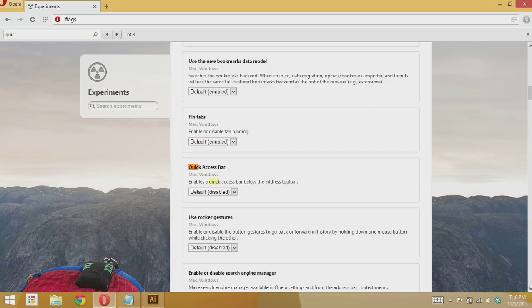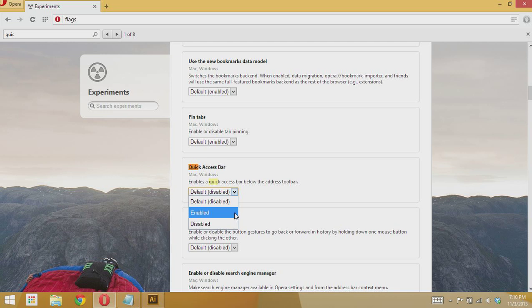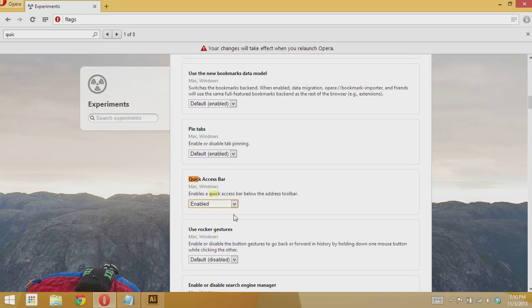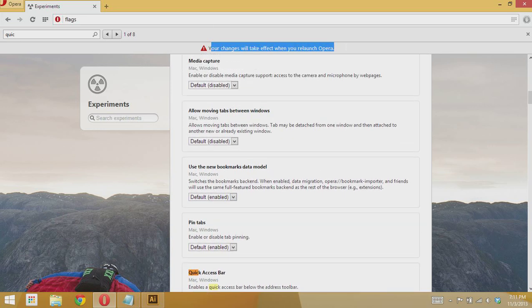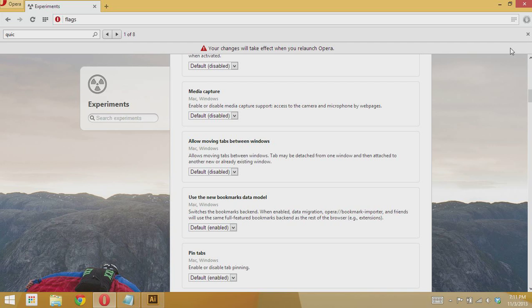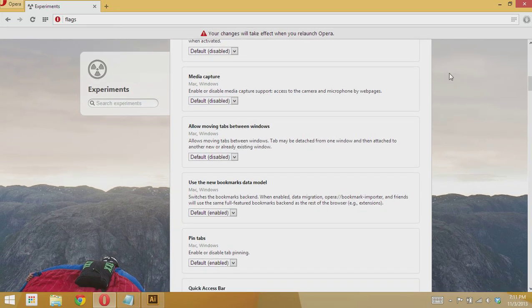Up here we enable this and then it says that we will have to restart Opera for changes to take effect.